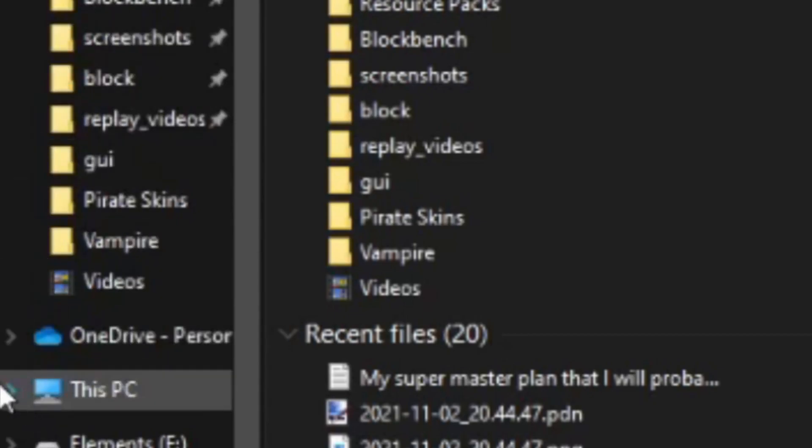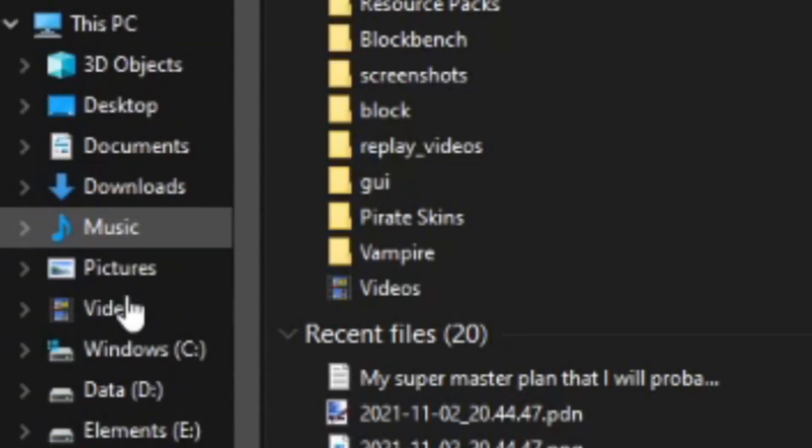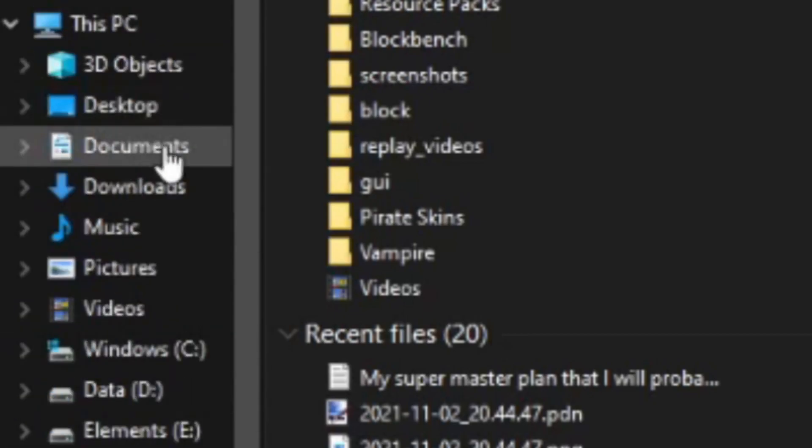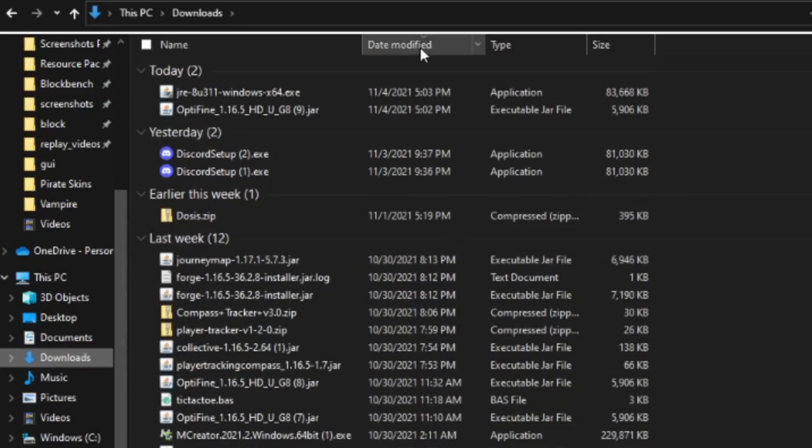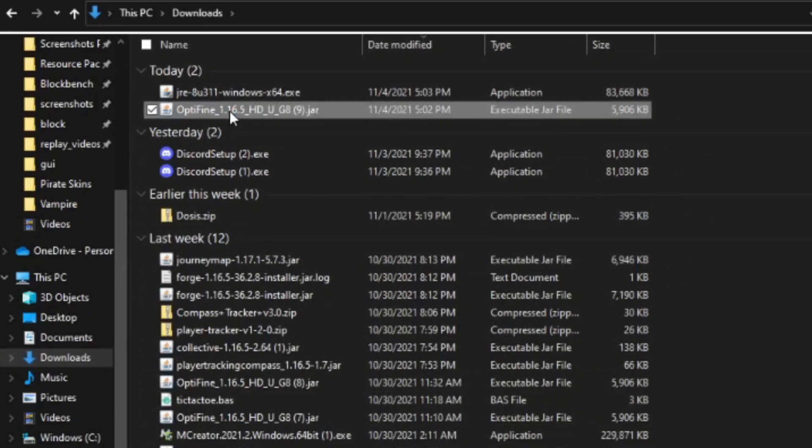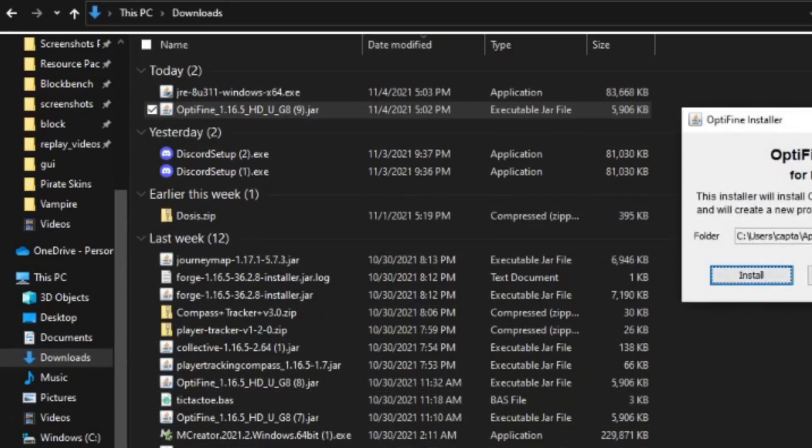It will be underneath This PC. So just find that part. Once you click on Downloads, you'll see all of your recent downloads. The Optifine you downloaded will be somewhere near the top. Just double-click on that and this